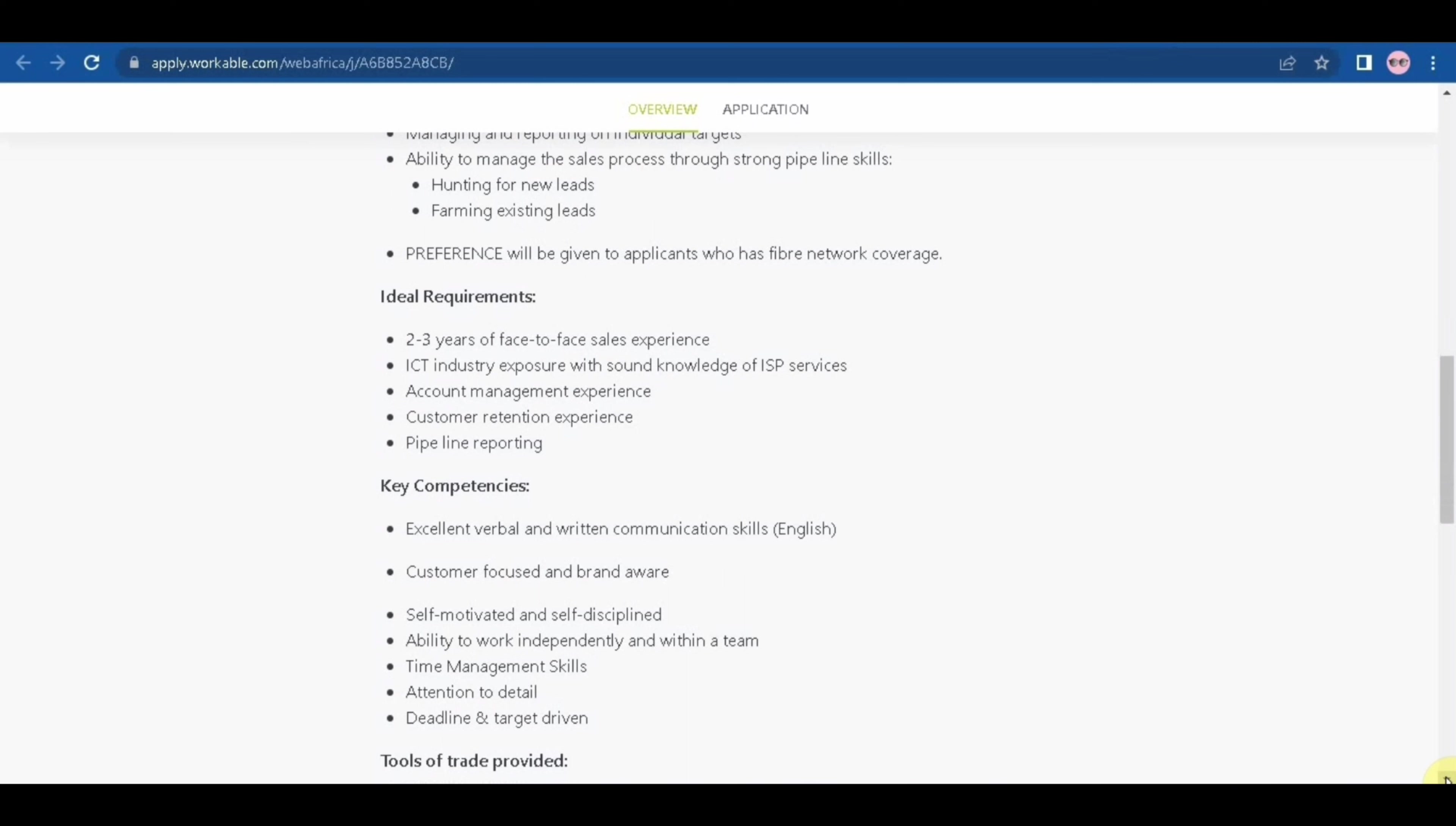Now let's go to ideal requirements. You need to have two to three years of face-to-face sales experience, ICT industry exposure with sound knowledge of ISP services, account management experience, customer retention experience, pipeline reporting.